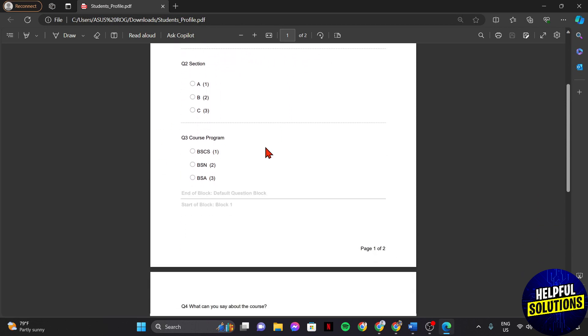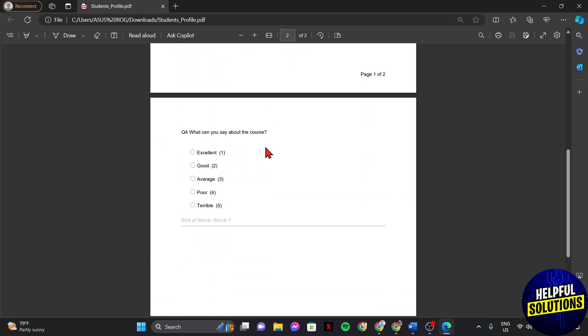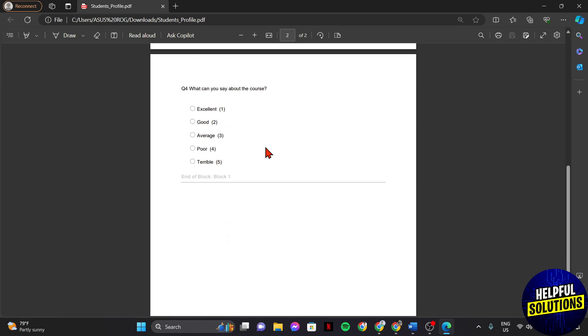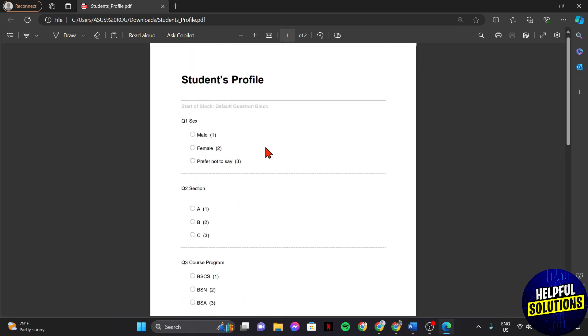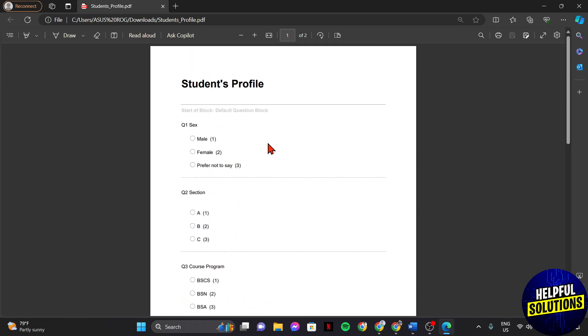This PDF can now be shared with your colleagues or you can simply keep this as a record of your survey structure. So, that's it. That's how you can export Qualtrics survey to PDF. If you found this video helpful, please don't forget to subscribe to our channel for more tutorial videos like this. Thanks for watching.